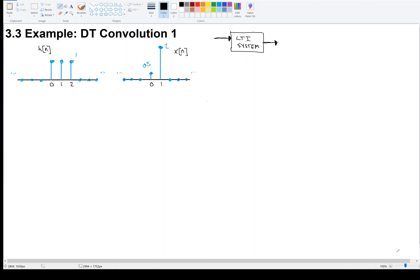What I've got here is a linear time invariant system, which we draw like this, and I've got an input x of n, and I've got an impulse response h of n, and I want to find the output. Before we get into the actual mechanics of convolution, remember what the significant result from the previous video was: the output of any linear time invariant system is the input convolved with the impulse response.